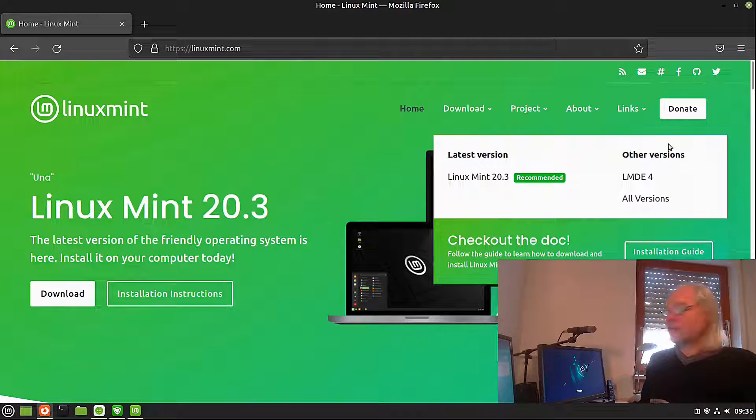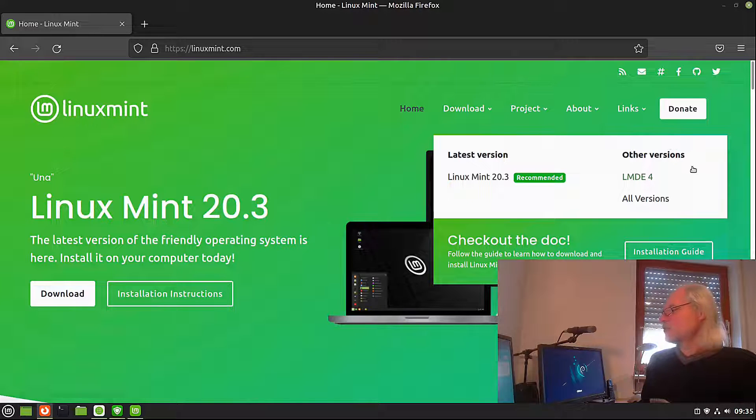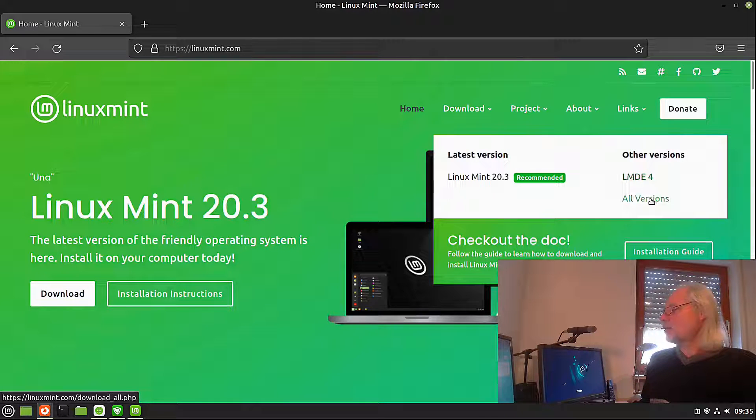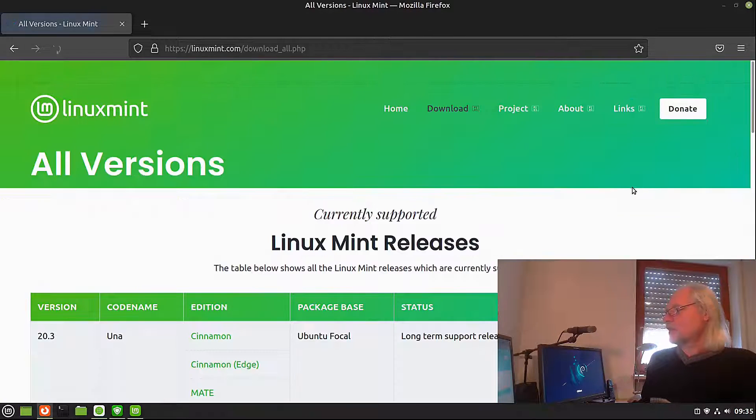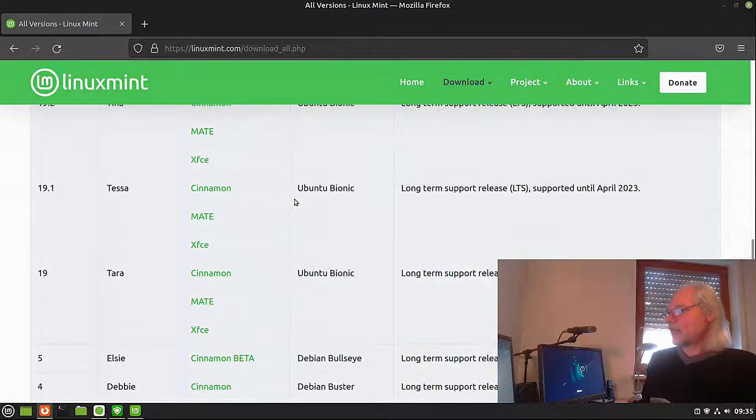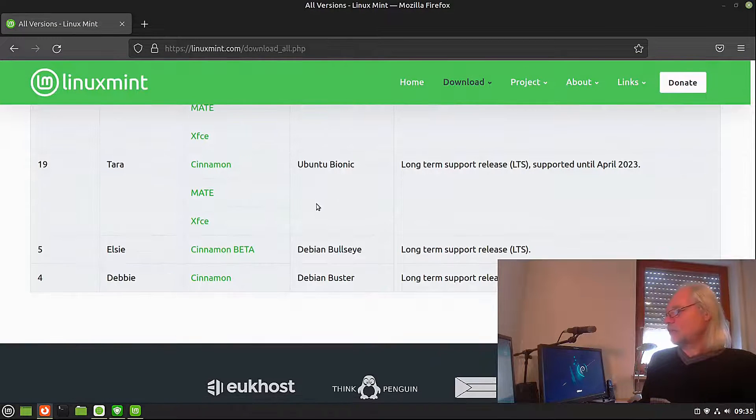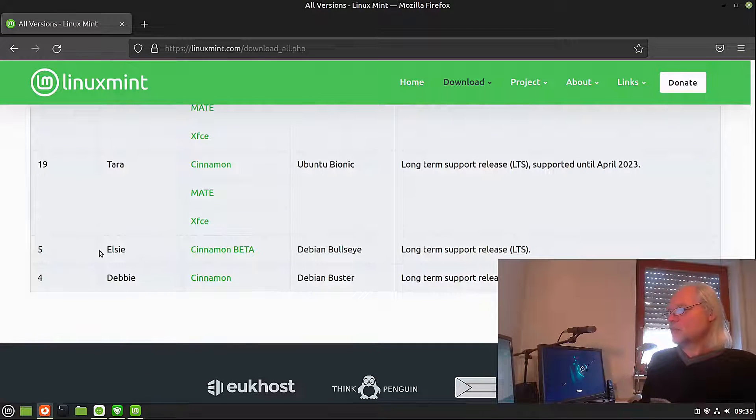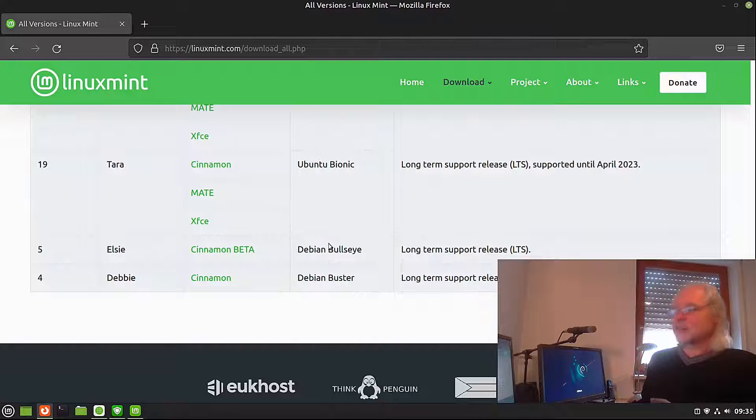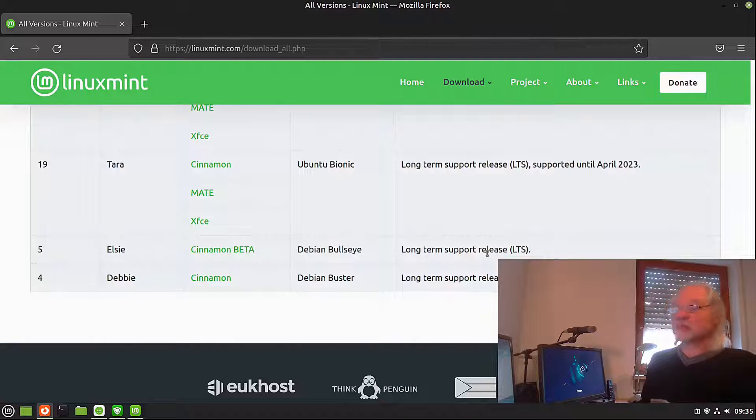And on the other side, on the right side, you see LMDE4 and all versions. Now you click on that and you scroll down to the bottom and here you see LMDE Cinnamon. This is Debian Bullseye, a long-term support release.